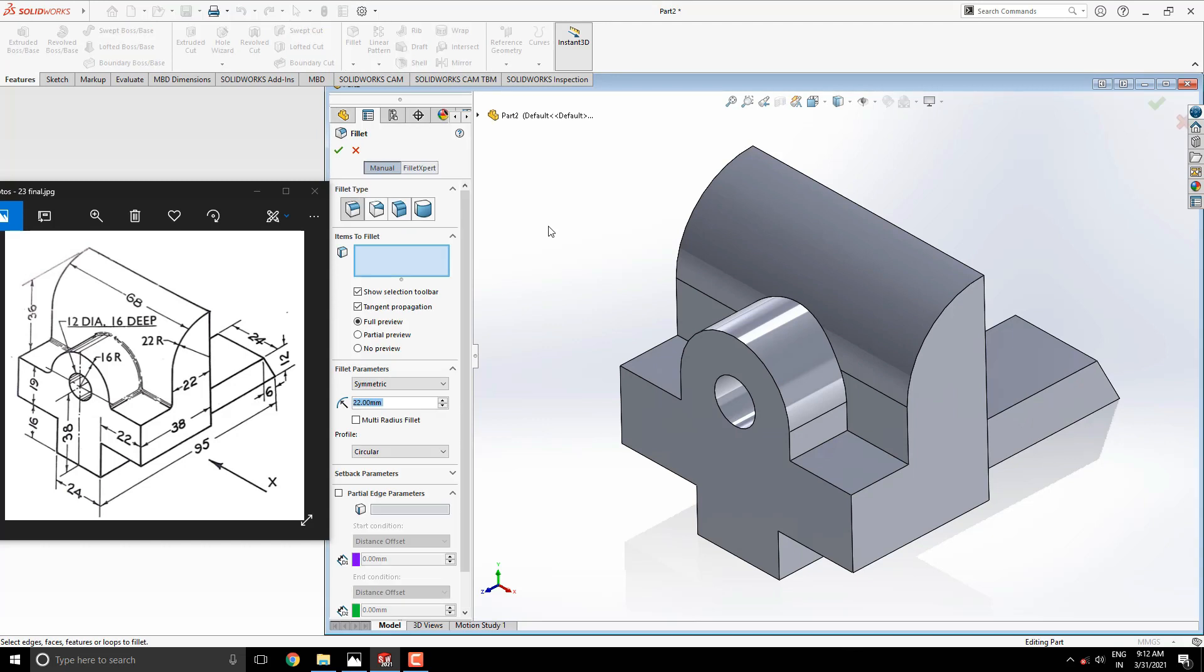Fillet the edges with a radius of 2.5 millimeters as shown in the diagram.